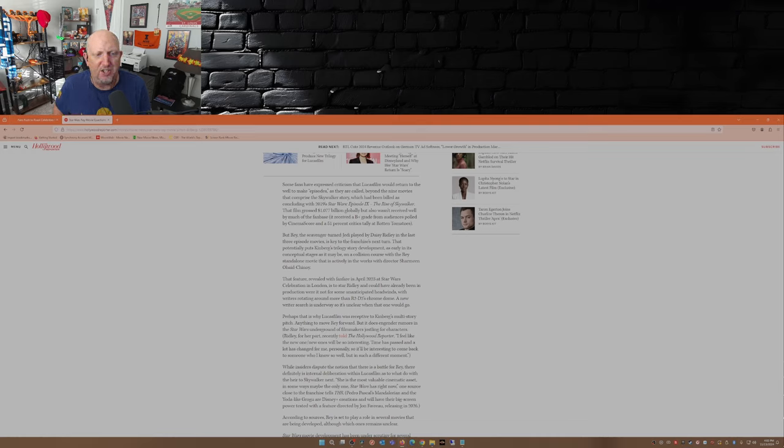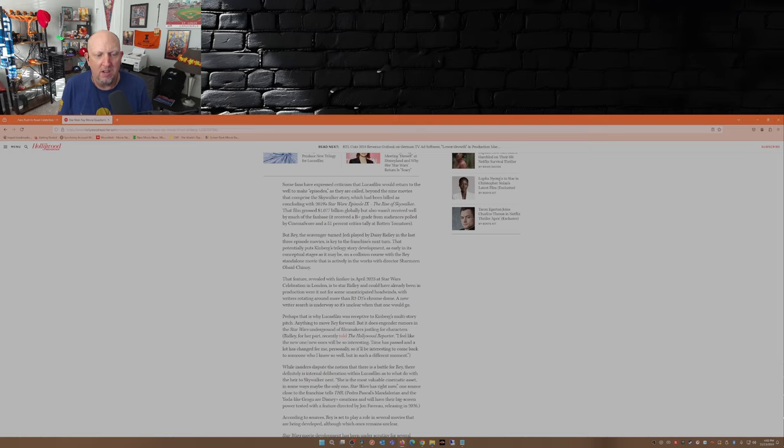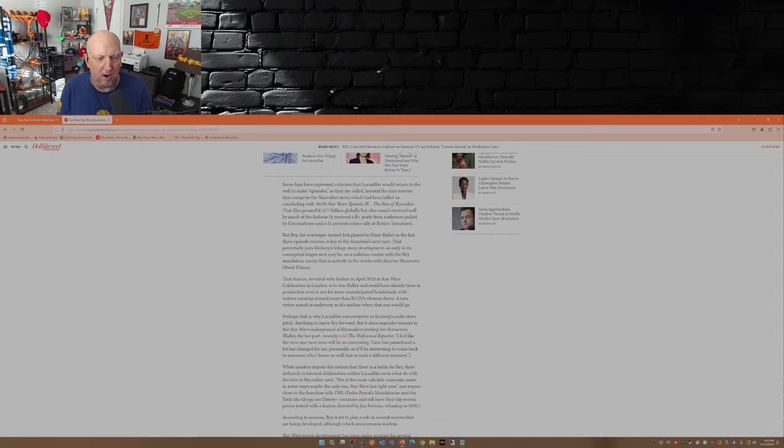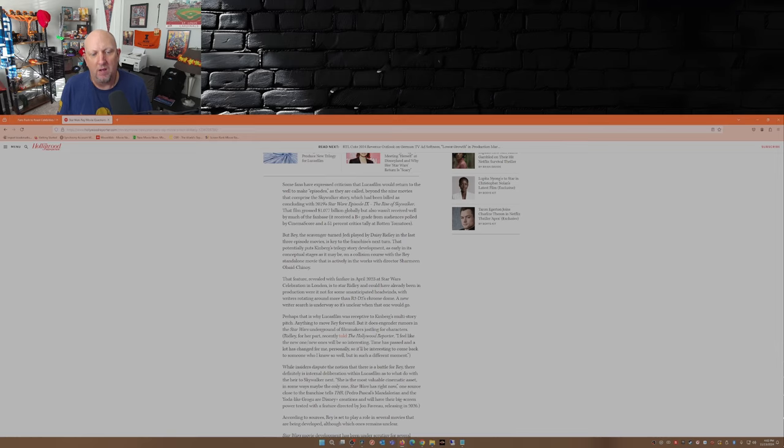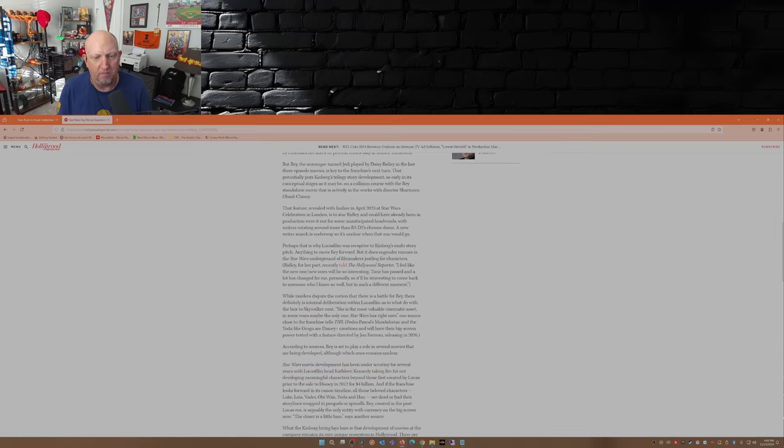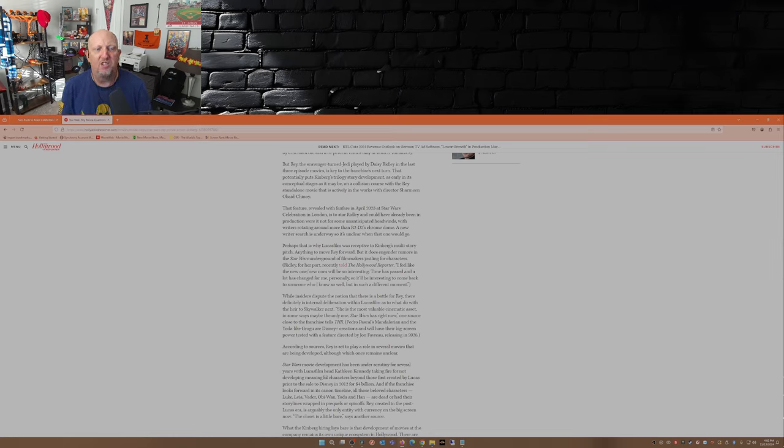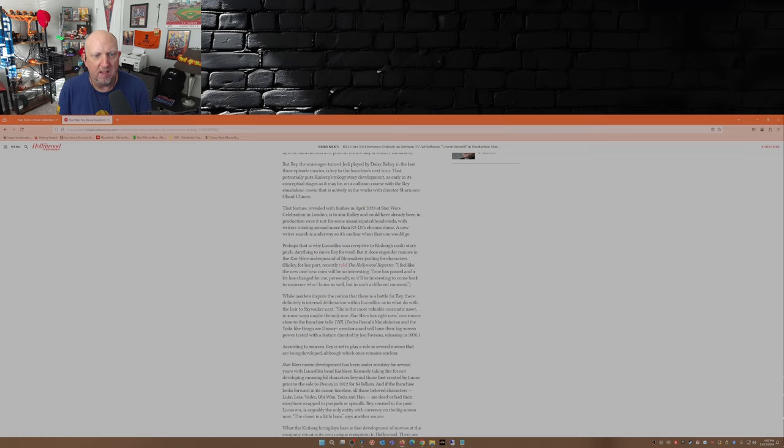That feature, revealed with fanfare in April of 2023 at Star Wars Celebration in London, is to star Daisy Ridley and could have already been in production were it not for some unanticipated headwinds, with writers rotating around more than R2-D2's chrome dome. A new writer search is underway, so it's unclear when that one would go. Perhaps that is why Lucasfilm was receptive to Kinberg's multi-story pitch - anything to move Rey forward, because it's all about Rey.